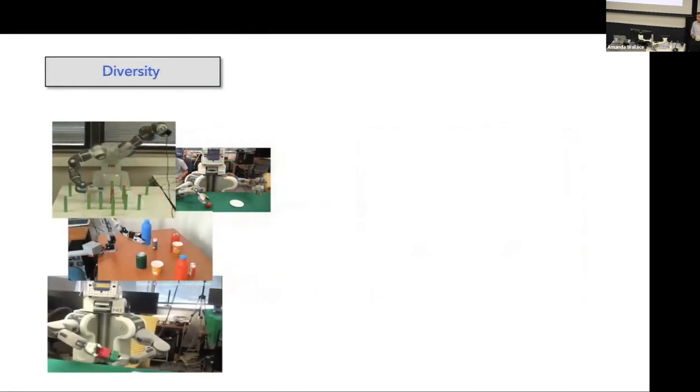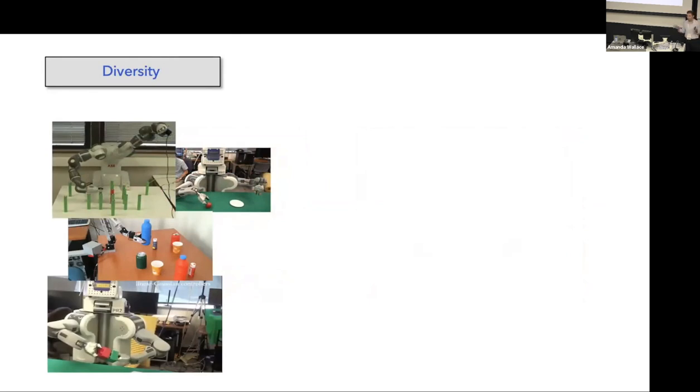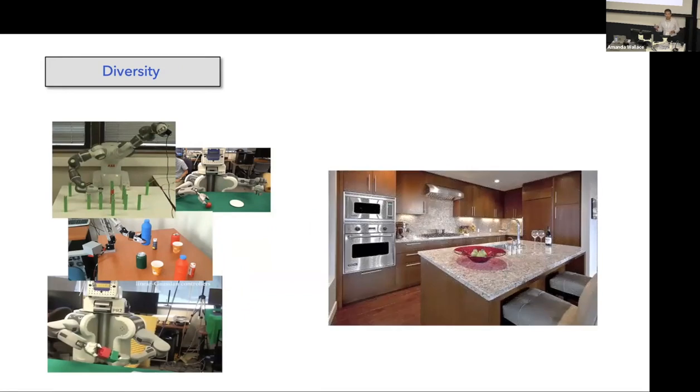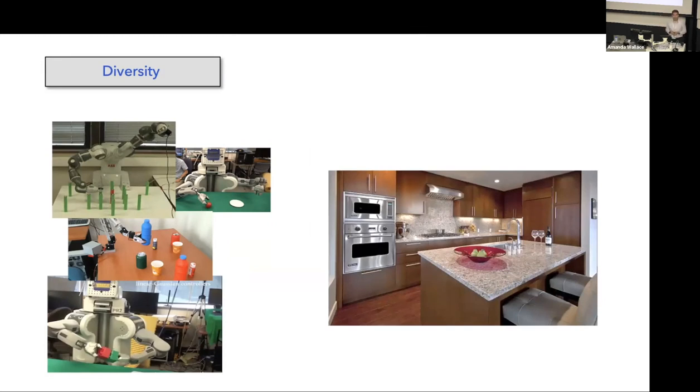The second property is diversity. Usually when we do robotics experiments, we are limited to our lab settings. Very simple setup. Usually we put a table in front of the robot, and sometimes we put plain colored cloth on the table to make the perception easier. But reality is different. In reality, we are faced with scenes which are visually diverse, visually complex, and very different from our training environments, the lab environments.